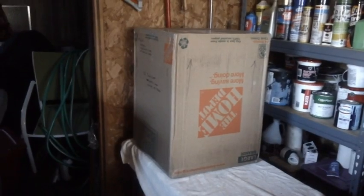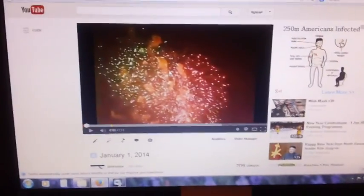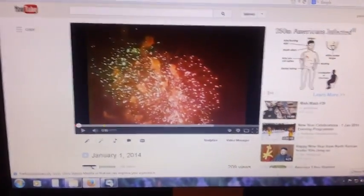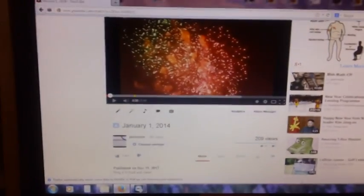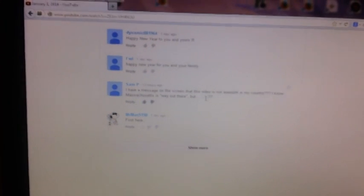So until next time, this is John. Oops. We have to cover one more comment. It came in last night on the January 1st video. It came in from Sam P. And Sam P says he has a message on the screen that this video is not available in my country. I know Massachusetts is way out there, but funny stuff, Sam.